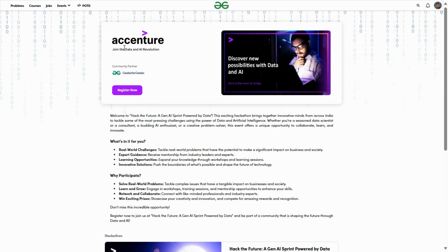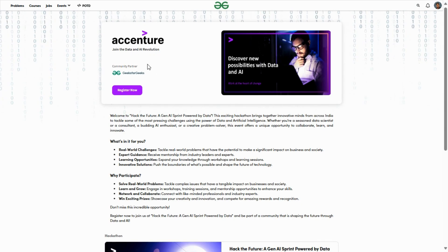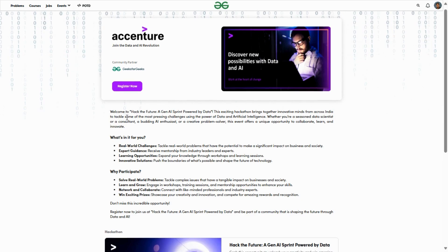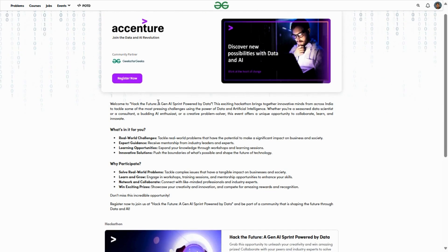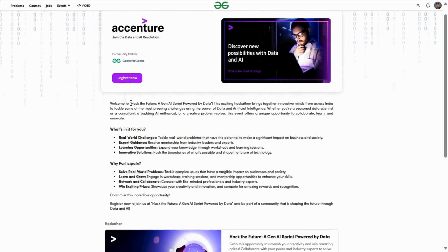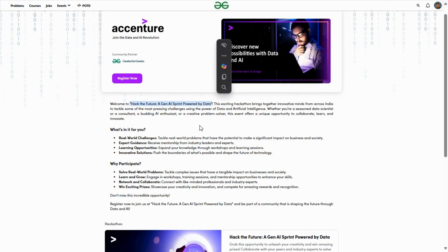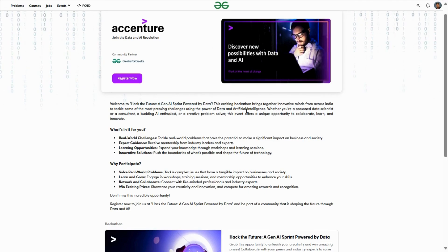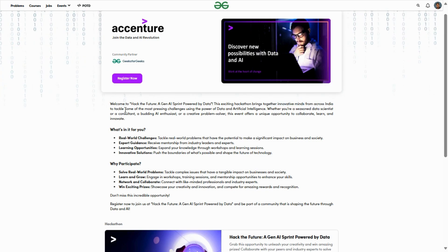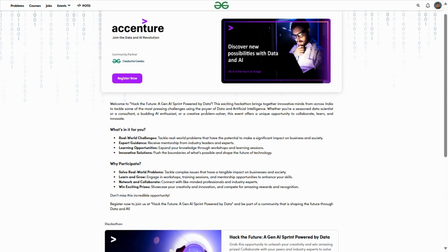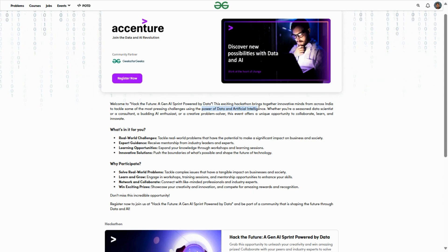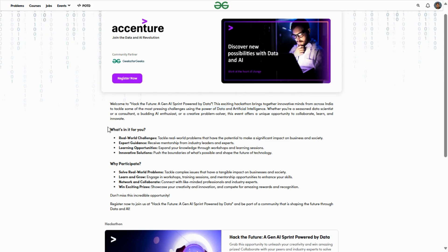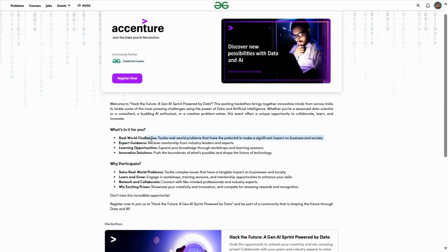The Data and AI Revolution Hackathon community partner theme is Hack the Future: A Gen AI Sprint Powered by Data. This hackathon brings together innovative minds from across India based on using the power of data and artificial intelligence.